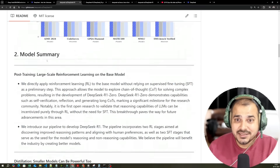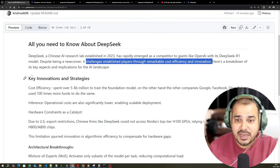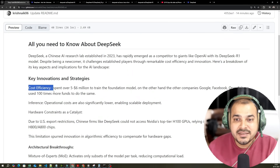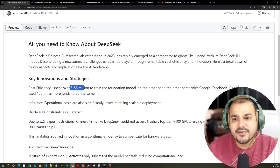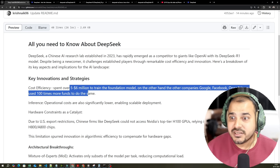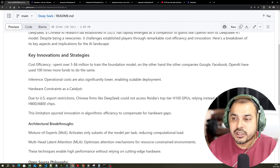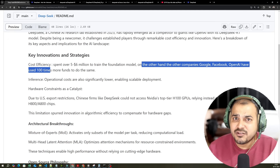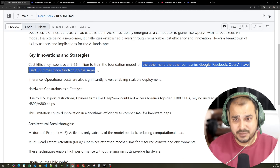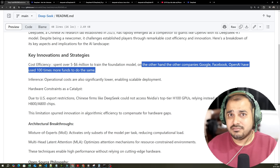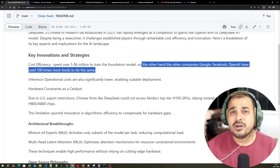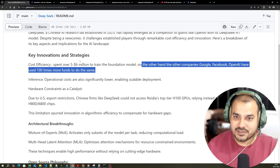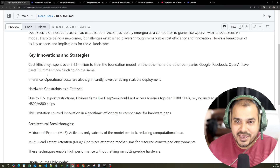Now for the key innovations and strategies — cost efficiency. They spent somewhere around 5 to 6 million dollars, that is what they are stating, to train the foundation model. On the other hand, other companies like Google, Facebook, and OpenAI have spent more than 100x of that. Inferencing-wise, operational costs are also significantly lower, enabling scalable deployment. My developers are using it and saying it is super, super fast. With respect to inferencing cost, for 1 million tokens OpenAI charges somewhere around 50 to 60 dollars, whereas DeepSeek is charging in cents — around 60 to 70 cents.